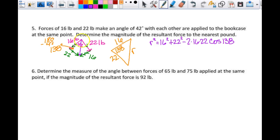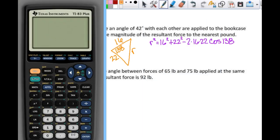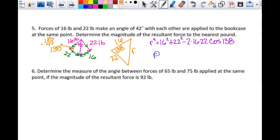We can't work it like we did yesterday because I don't have the component form for these two to add them together, so this is kind of my only option. I need to make sure I'm in degree mode, which I am. So I'm just going to do it all in one step: square root of 16 squared plus 22 squared minus 2 times 16 times 22 times cosine of 138. And I get 35.541. But it says determine the magnitude to the nearest pound, so my actual answer is 36.